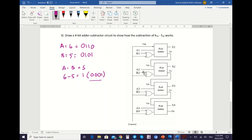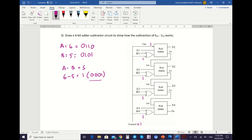The first step for the adder-subtractor is the value of your control. Because we want to perform subtraction, the value of control you need to input is 1. You must remember: if you want to perform subtraction using the adder-subtractor, the value of your control must equal 1. So all lines connected to control will carry the value 1, including your first C-in.